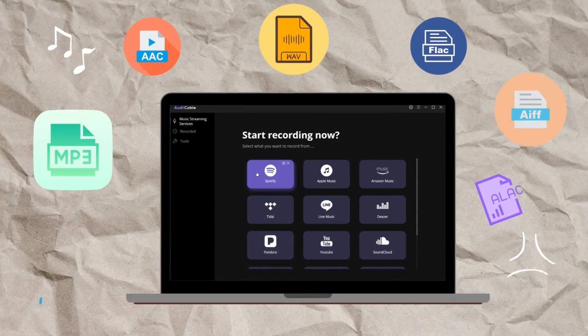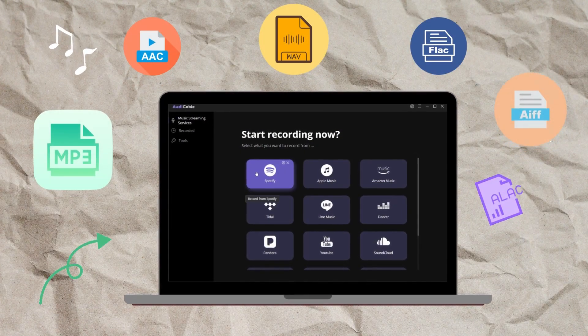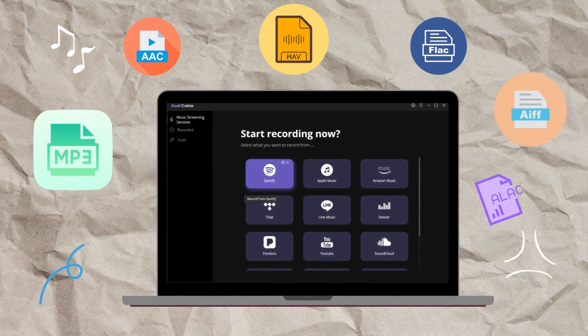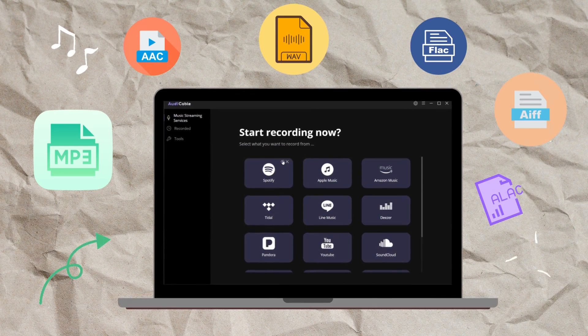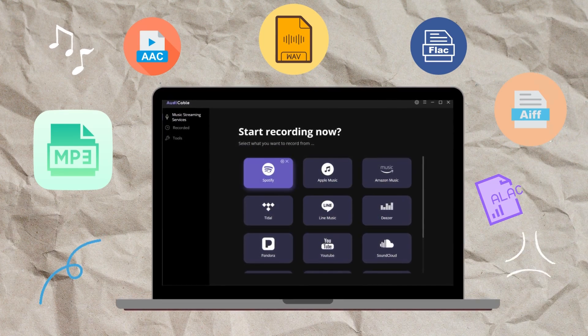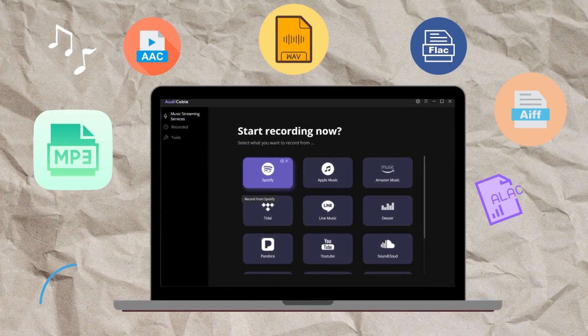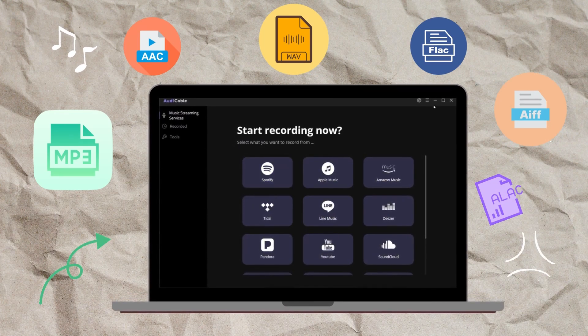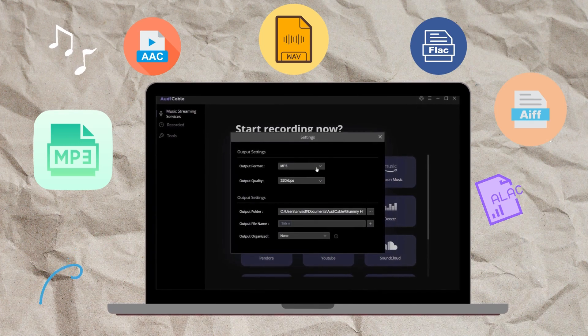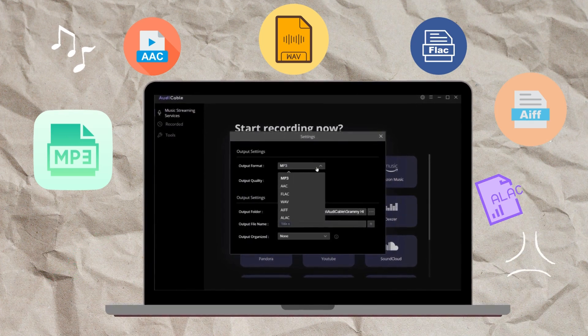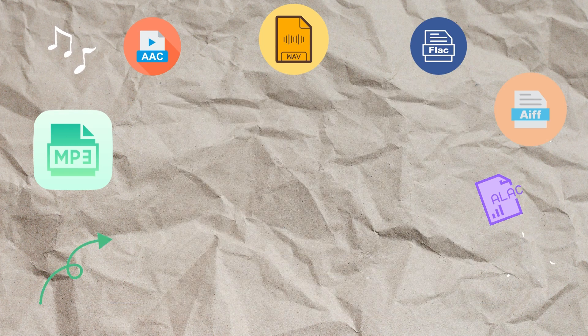Audi Cable works to download your Spotify songs or playlists to lossless MP3, AUK, WAV, FLAC, EFF, and LAC files. Then you're free to import the recorded songs to GarageBand.